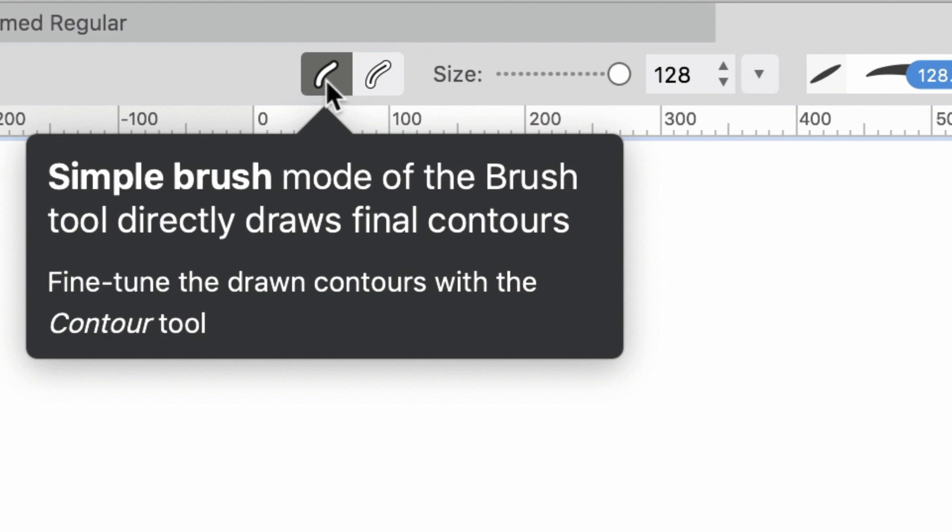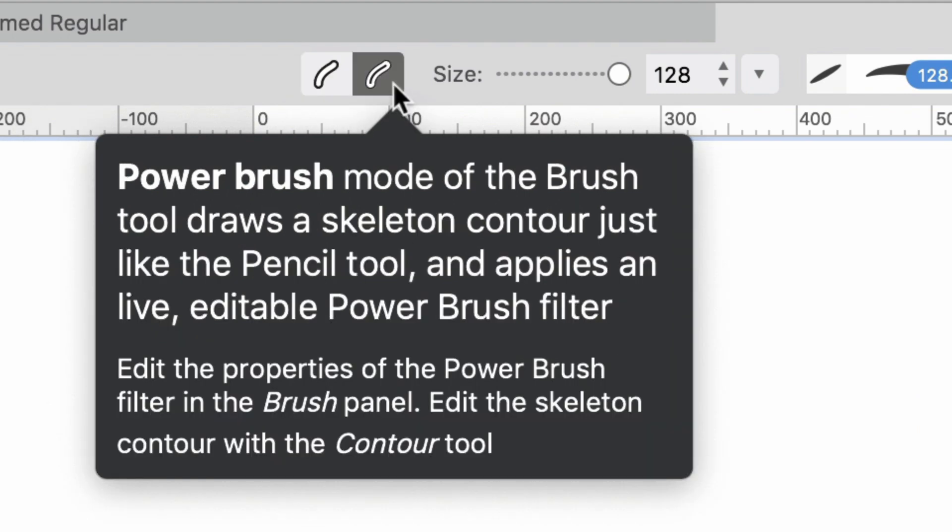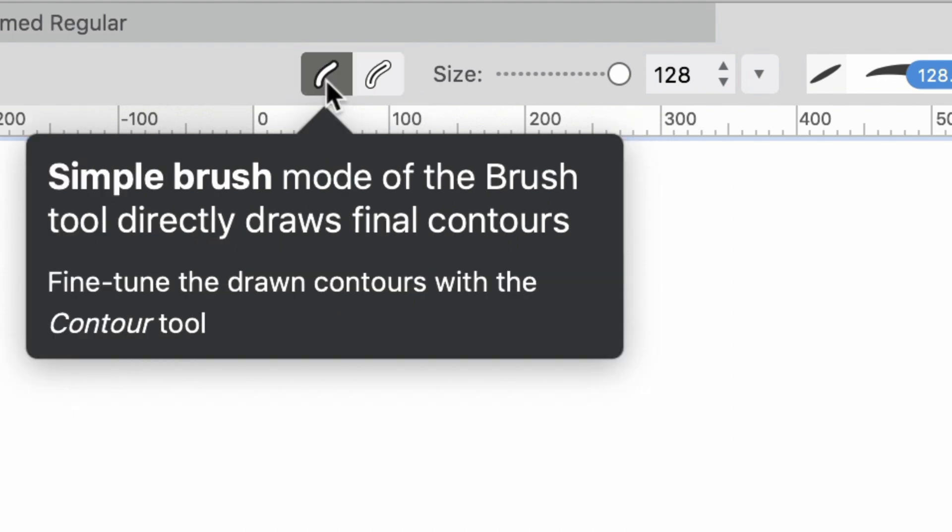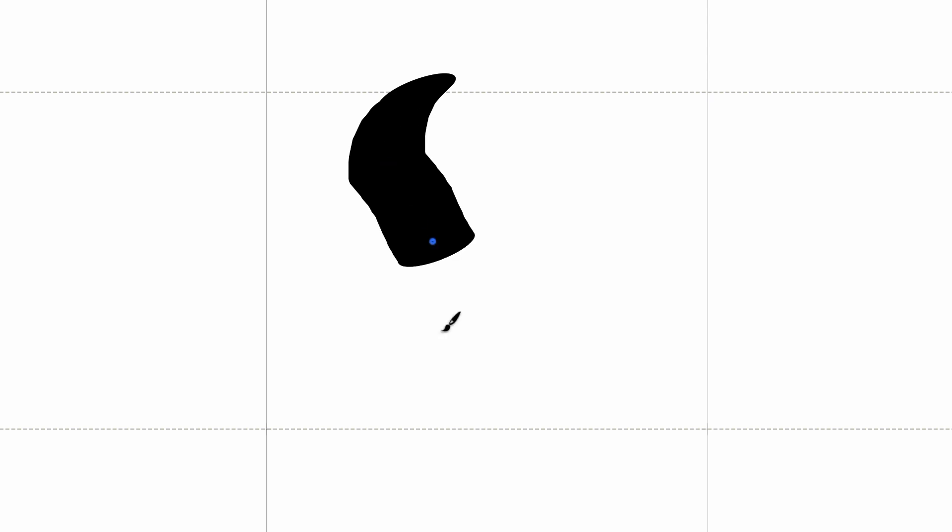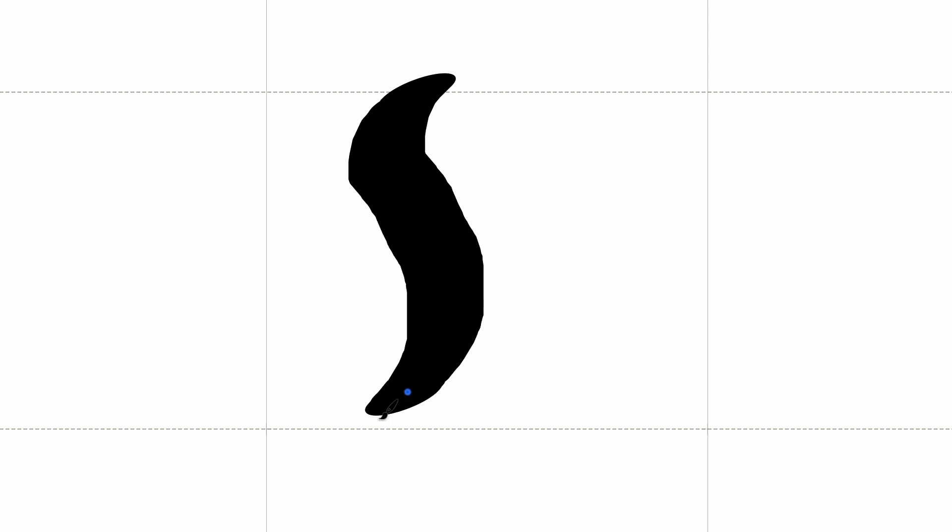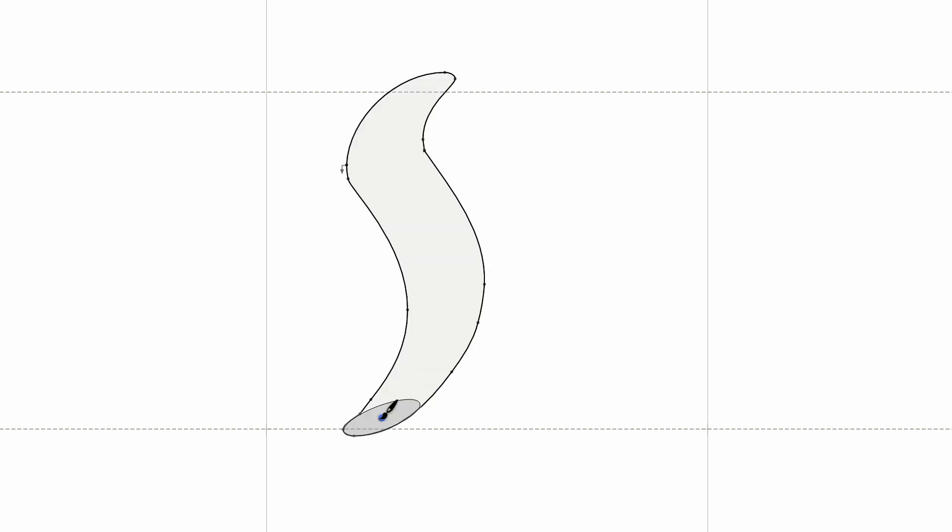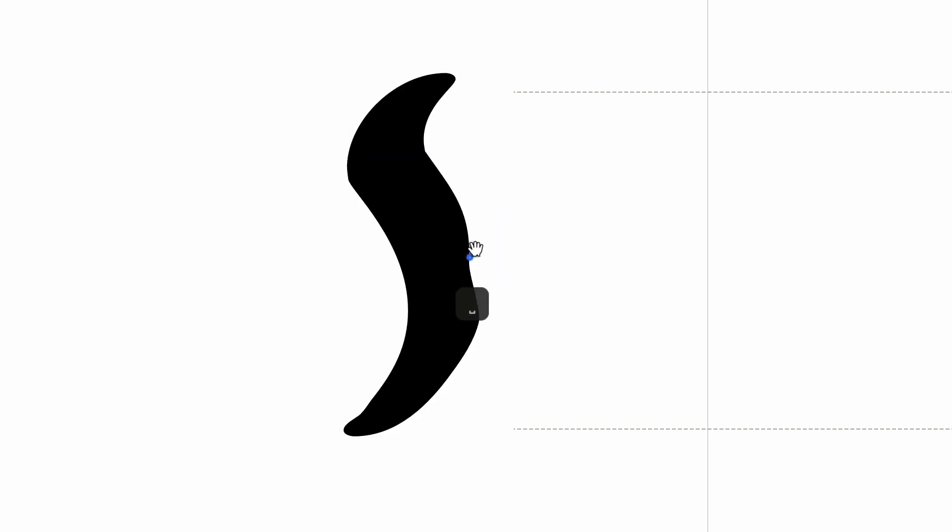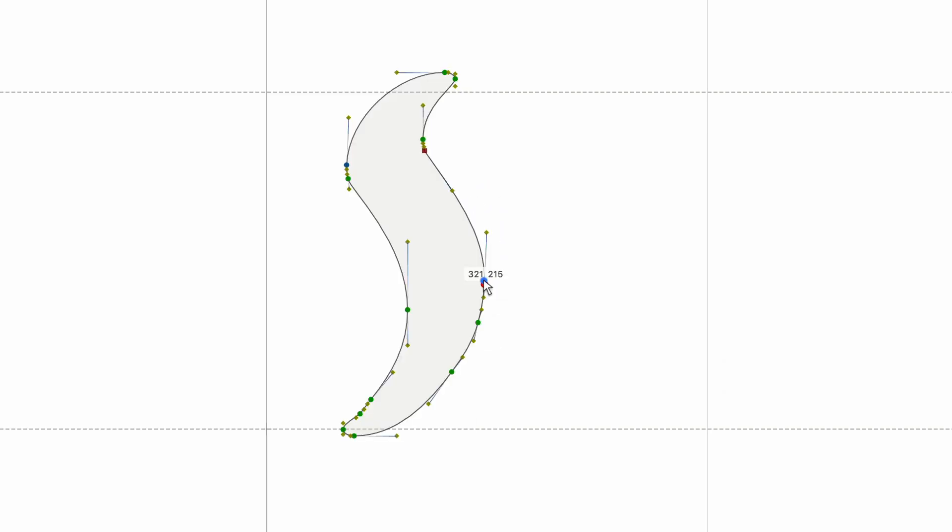Choose the Brush Mode in the Property Bar to decide what type of contours the Brush Tool should produce. In the Simple Brush Mode, the result of your drawing is immediately converted to closed contours that represent the outline of the brush. Use the Contour Tool to edit the final contours.